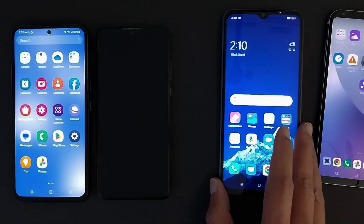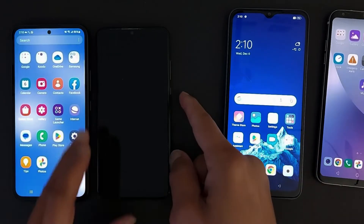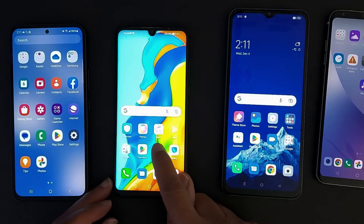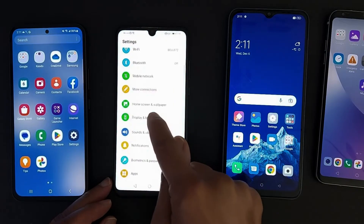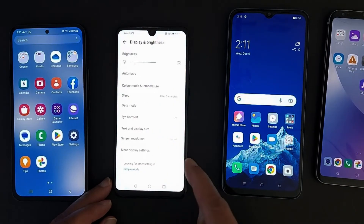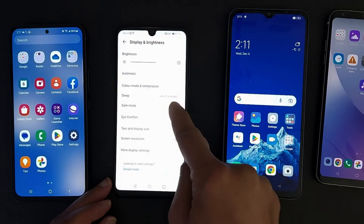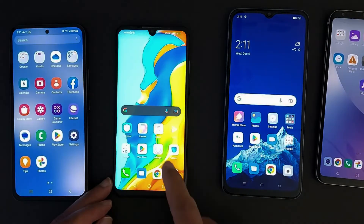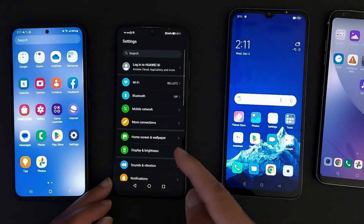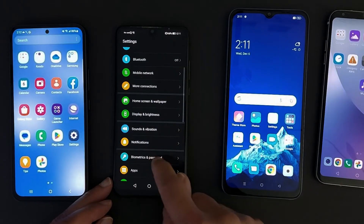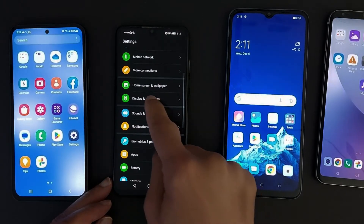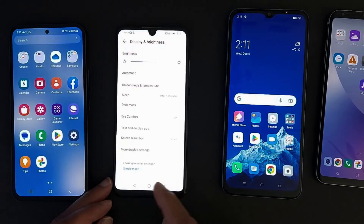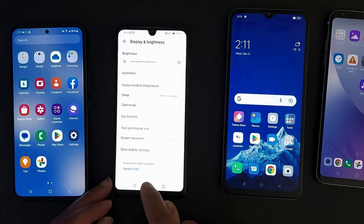Now let's go to the Huawei phone. Tap Settings, then Display and Brightness — you will see Dark Mode right here. Just enable it. To disable it, go back to Display and Brightness and turn it off.